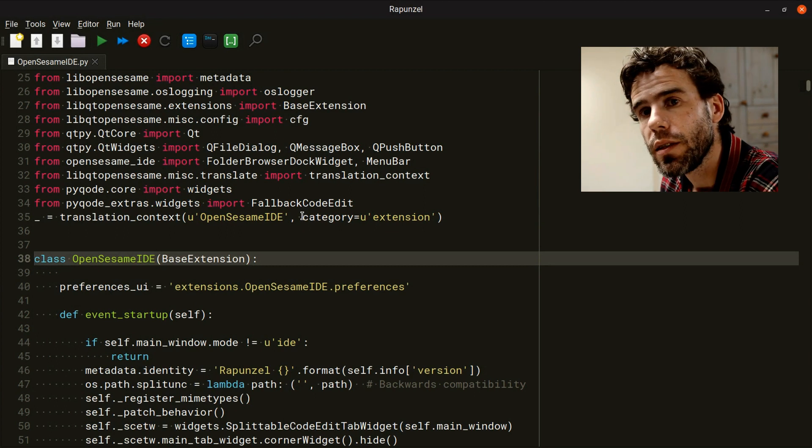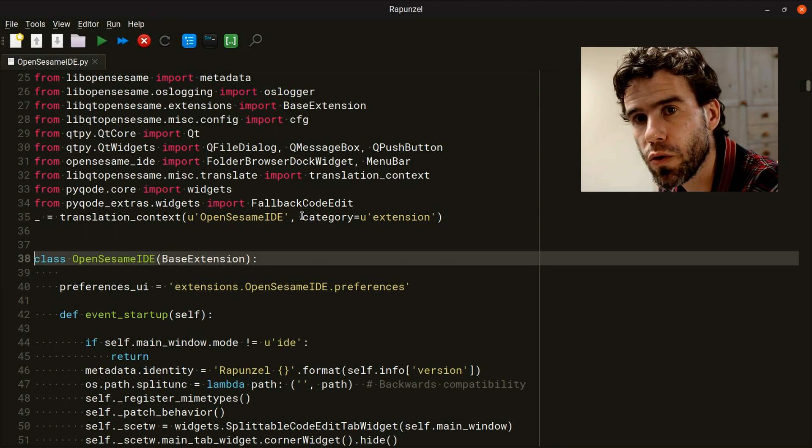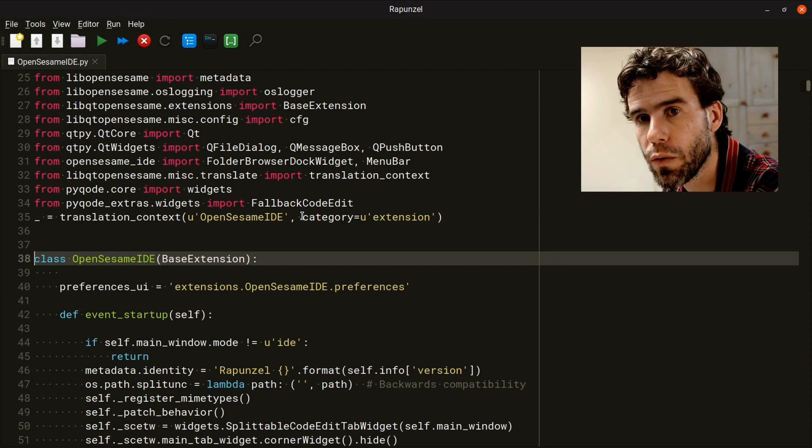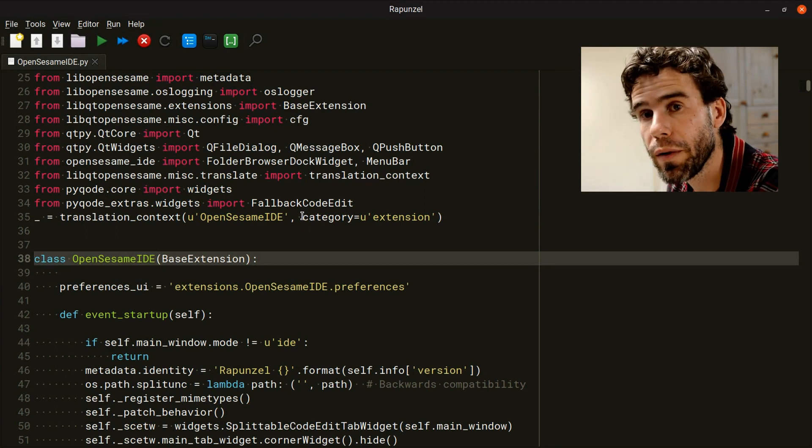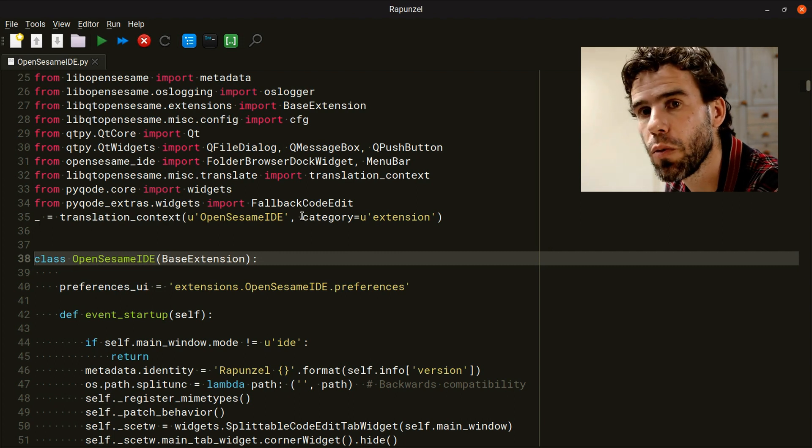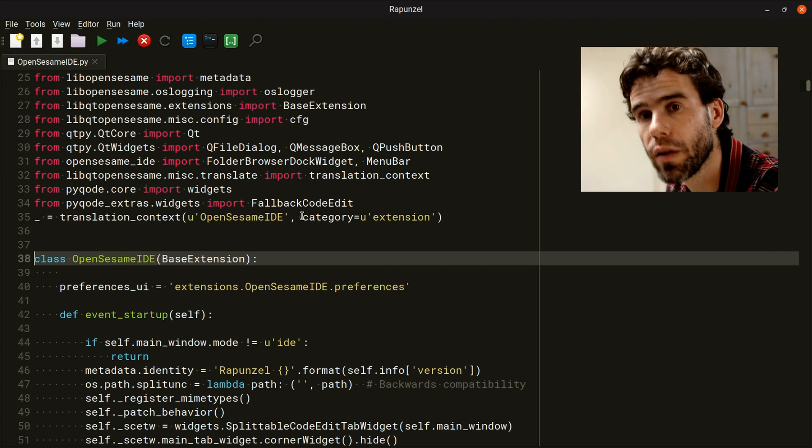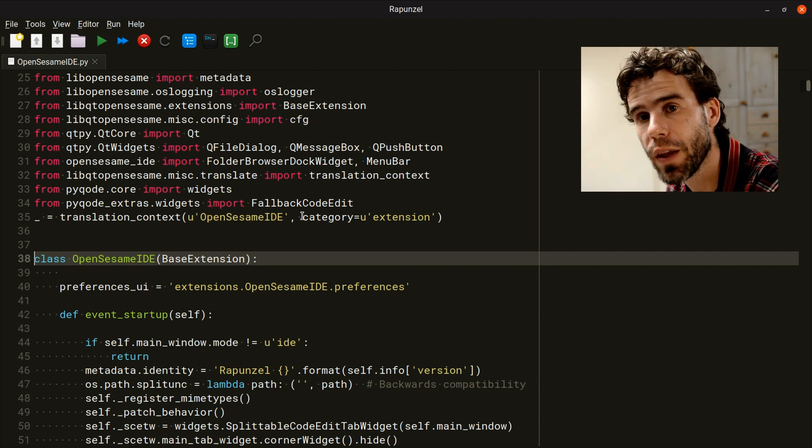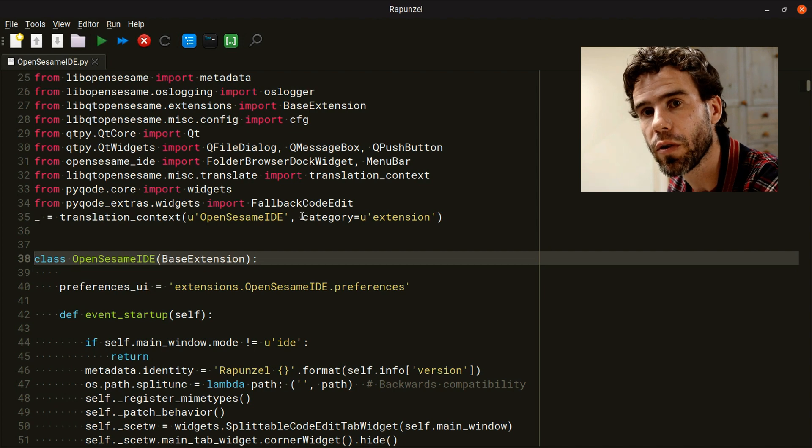That's it. That's essentially what I wanted to show you - the basic workflow of working with Rapunzel. Very keyboard shortcut based, very convenient and very fast. Thank you very much for your attention.